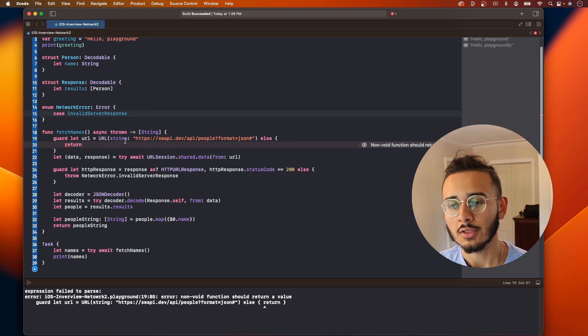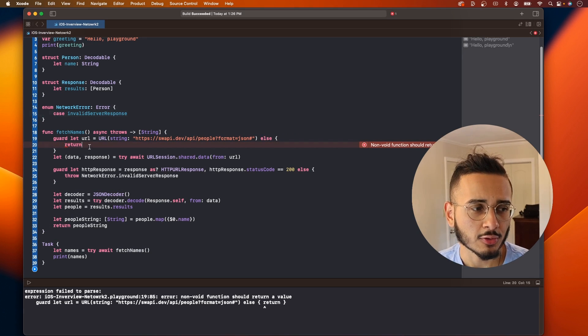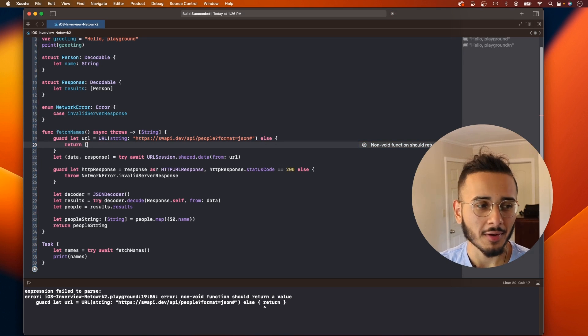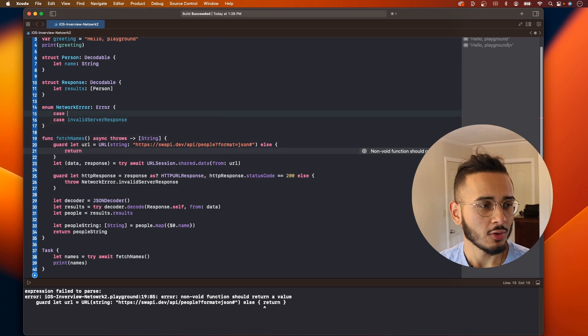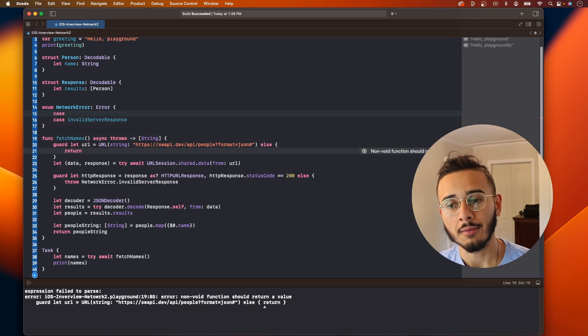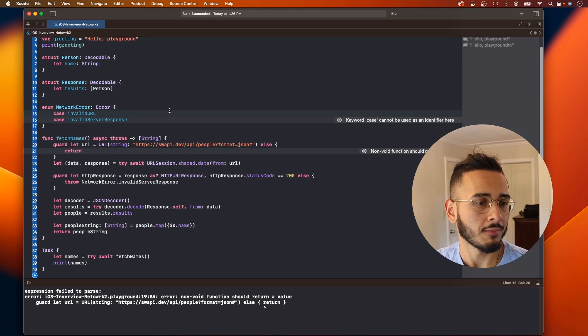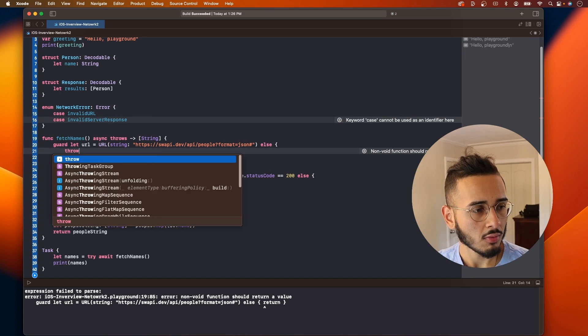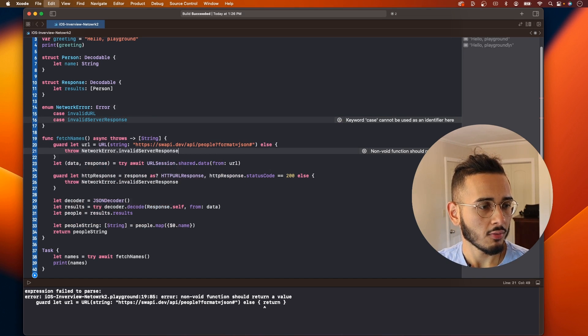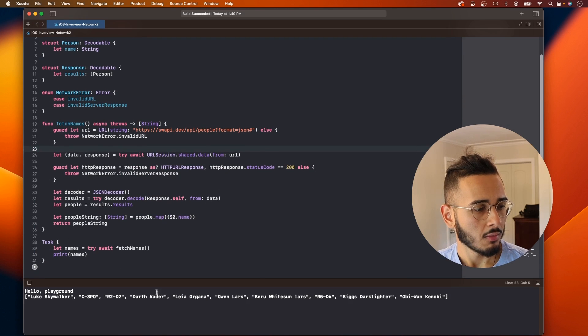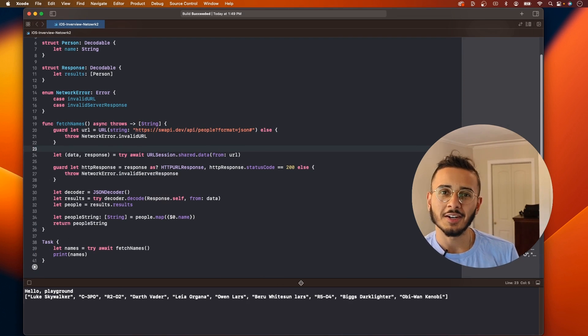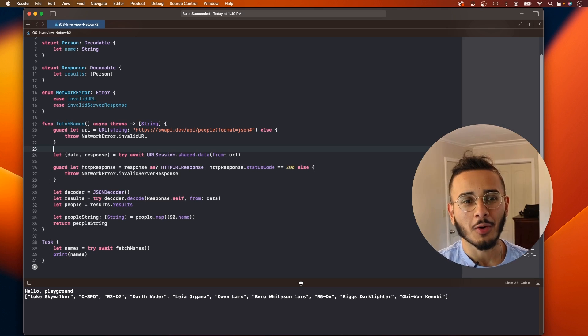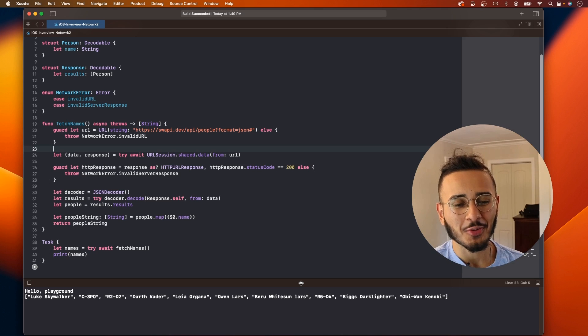This is actually important because you see here we have an error, and how you can handle this, the easy way to handle this you just return an empty array. But the smart way to handle this is you create another case here in your network error and this case is invalid URL. And then we say throw network error invalid URL. And now let's try to run this. Boom. And now we have an array of names and our interviewer is happy, hopefully. We answered the question, we got everything done.